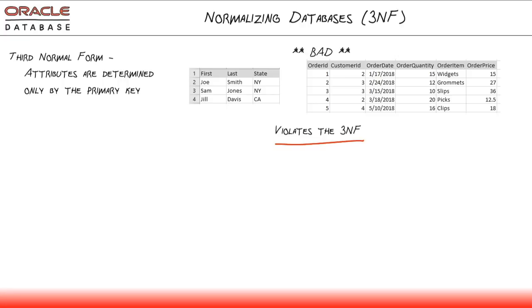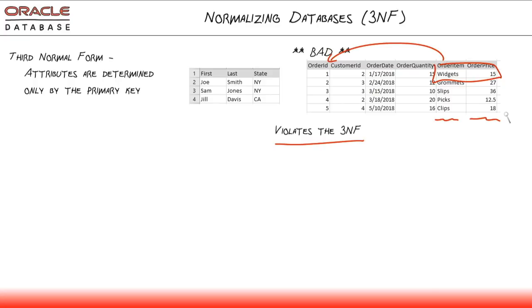Why is this bad? Well, look over here, order item and order price kind of go together, but they don't necessarily go with order ID because there could be another order down here that had widgets at that price. And what if this listed widgets at a different price? What would we be trying to say there? Was it a different product or was a different price given?